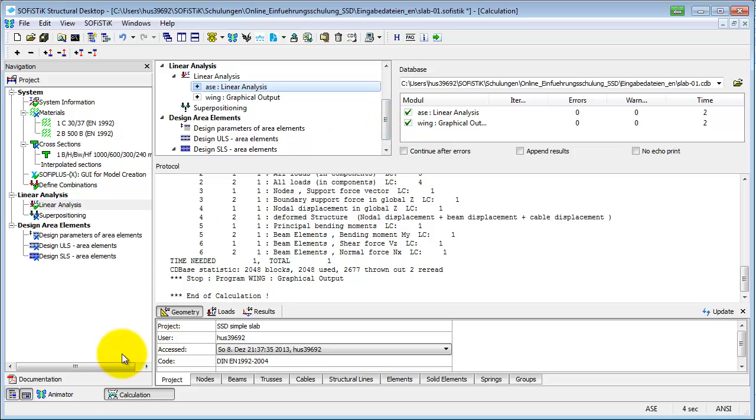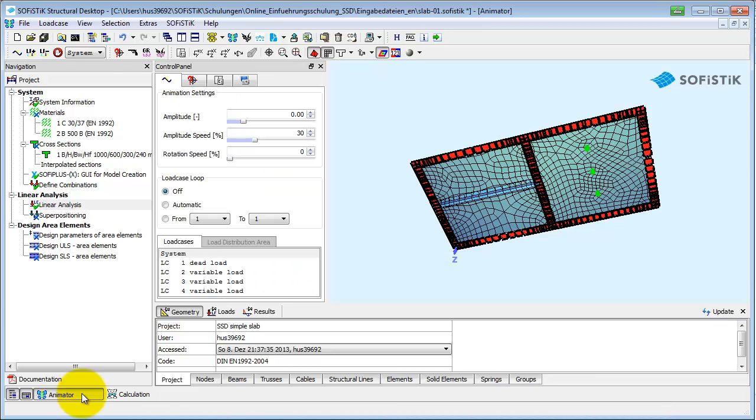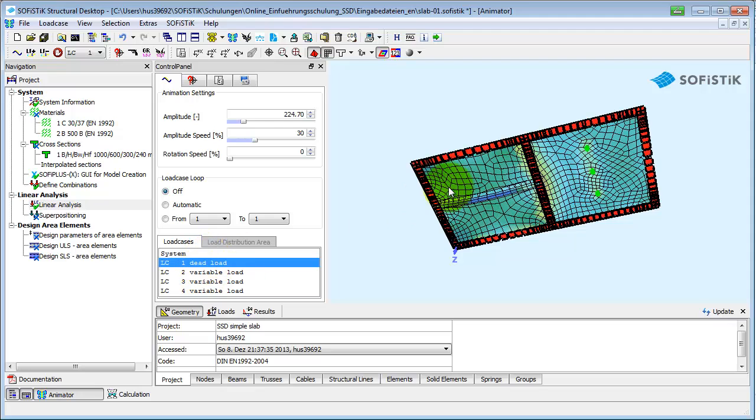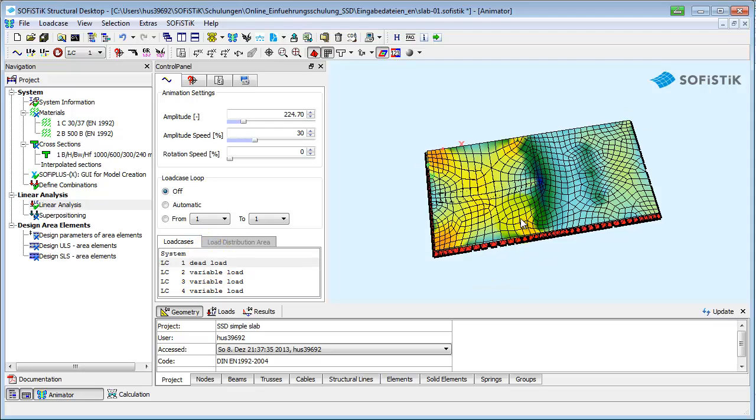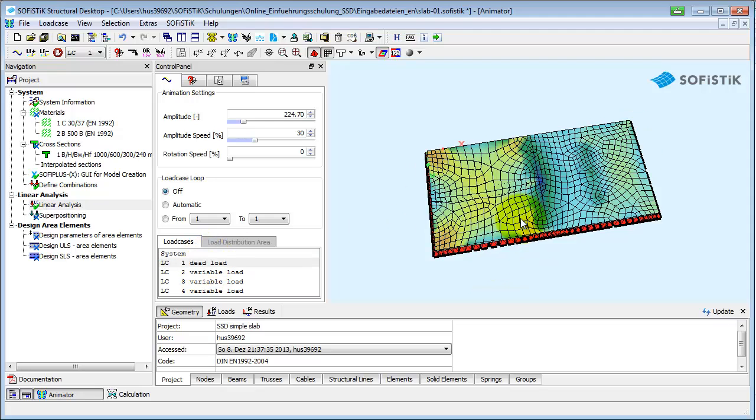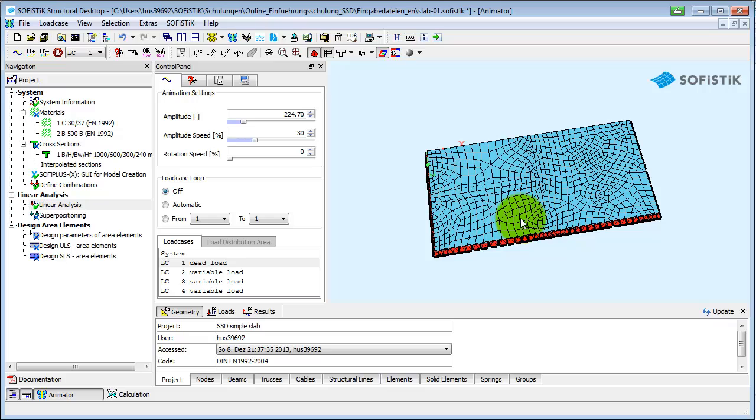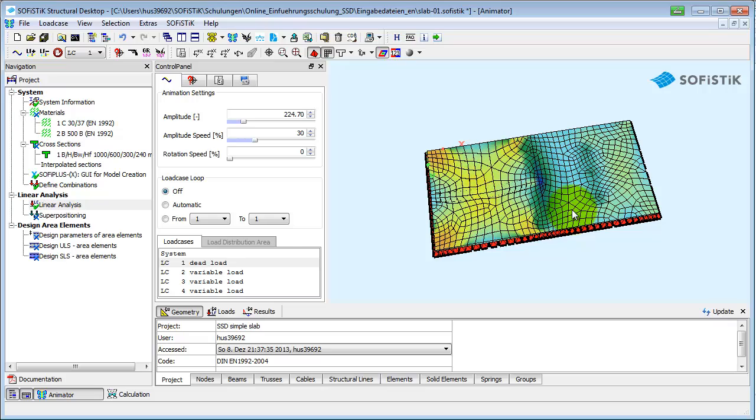The menu bar allows you to switch the view in the working area. In Animator you can now choose a load case and see how the structure deforms and get a sense for its stress behavior.